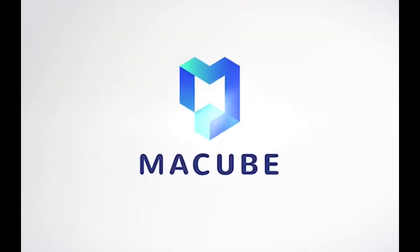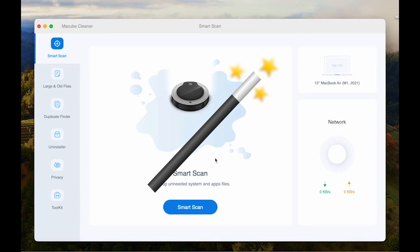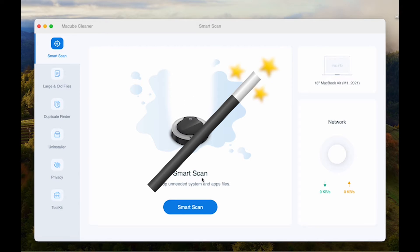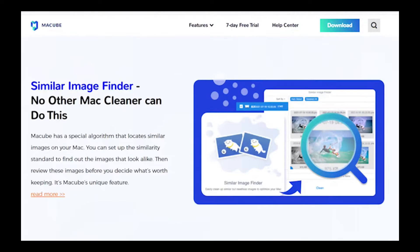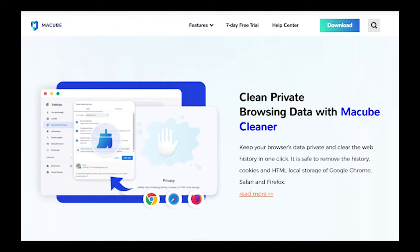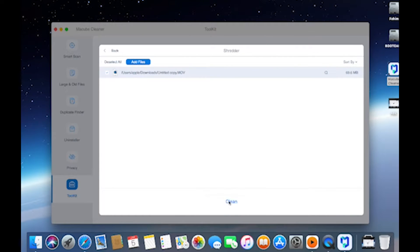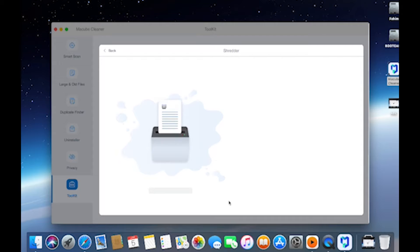Consider using McCube Cleaner to make space. This tool acts like a magic cleaner, reclaiming storage space and optimizing your Mac's performance. McCube Cleaner eliminates useless file copies, large files, and unnecessary old files.